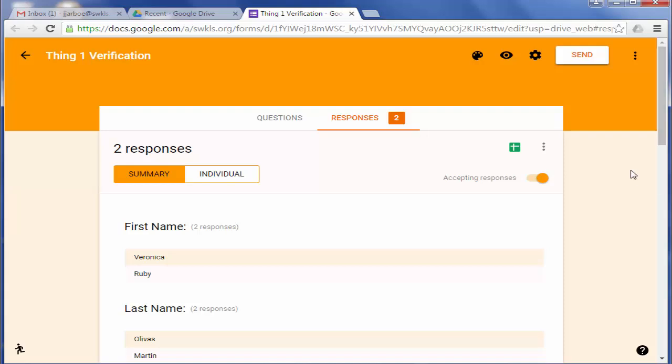And when you're done with your form, you can always turn it off by turning the Accepting Responses off. You just click on this and it'll turn it off.